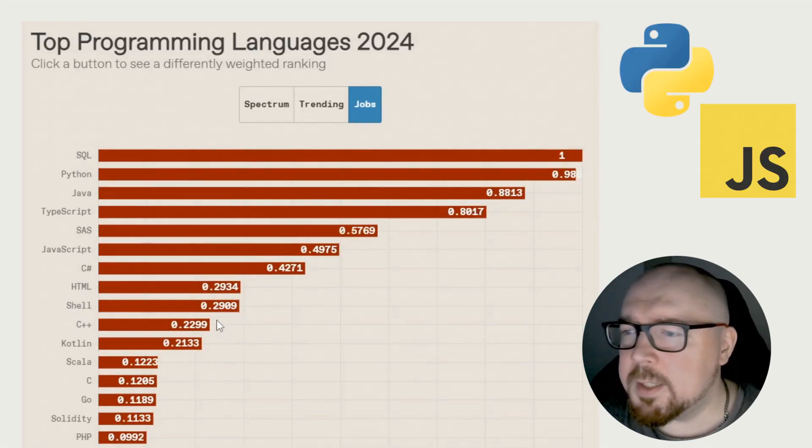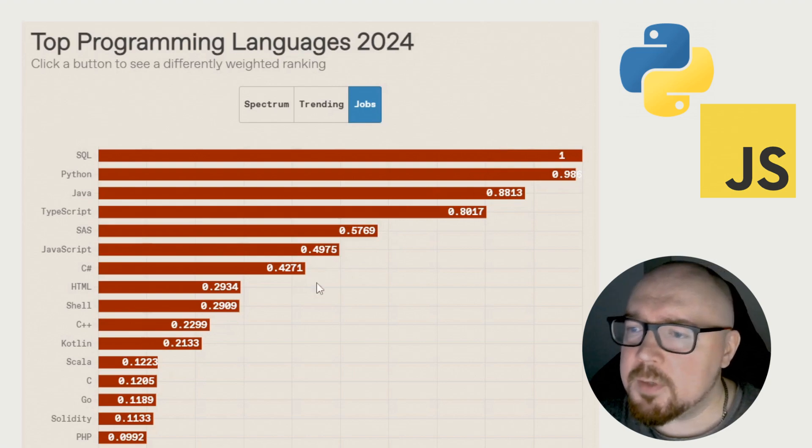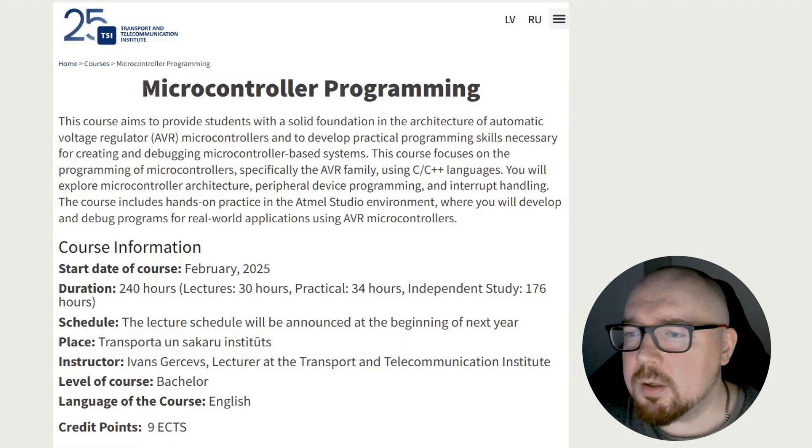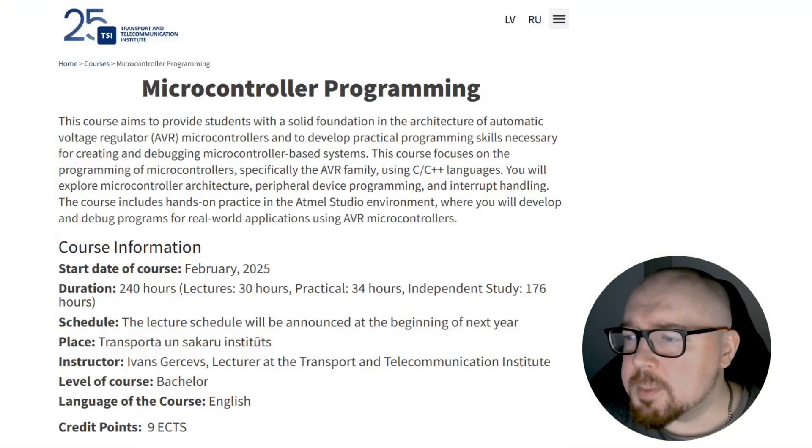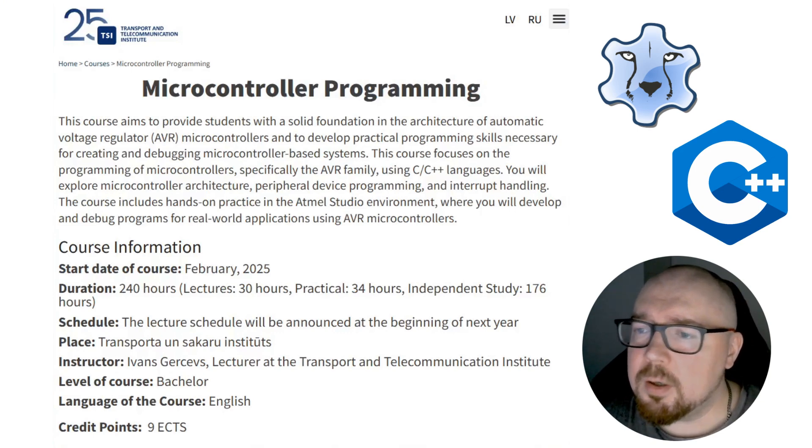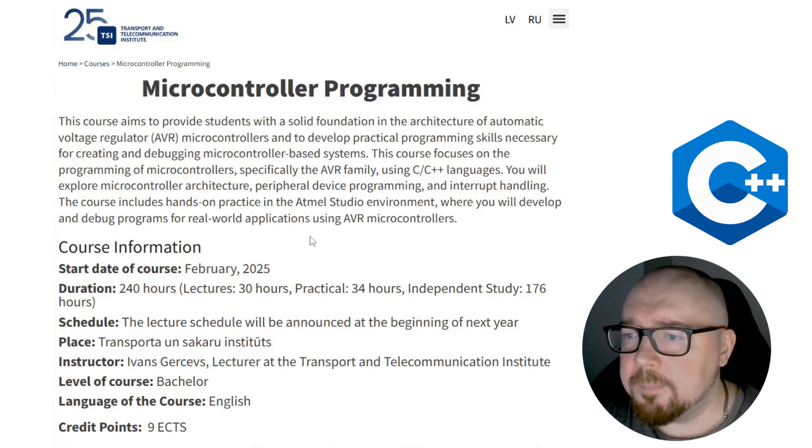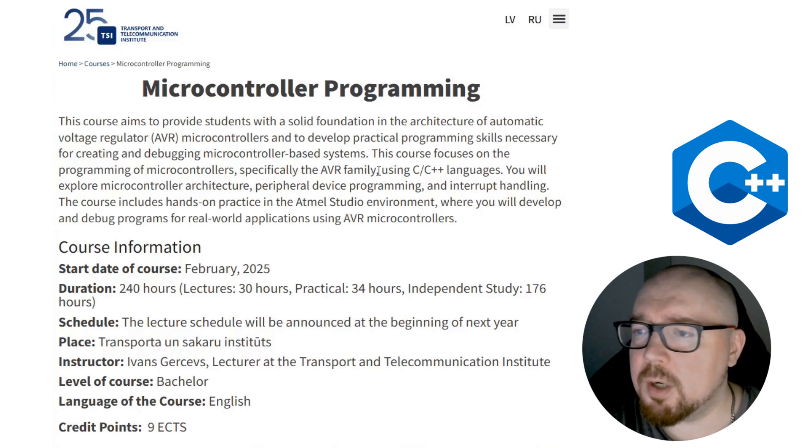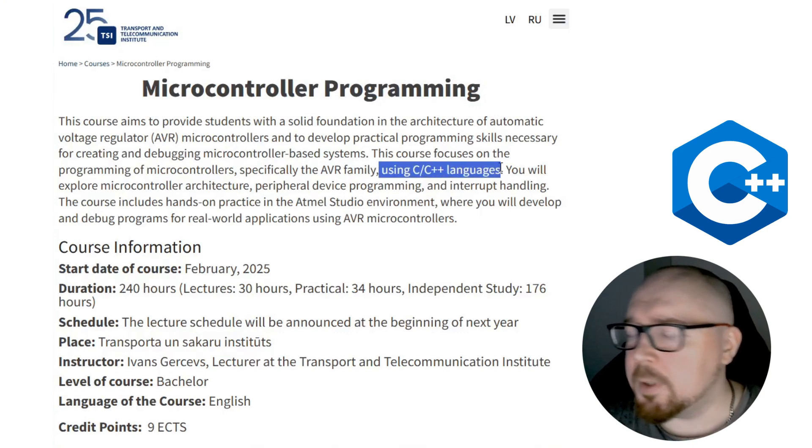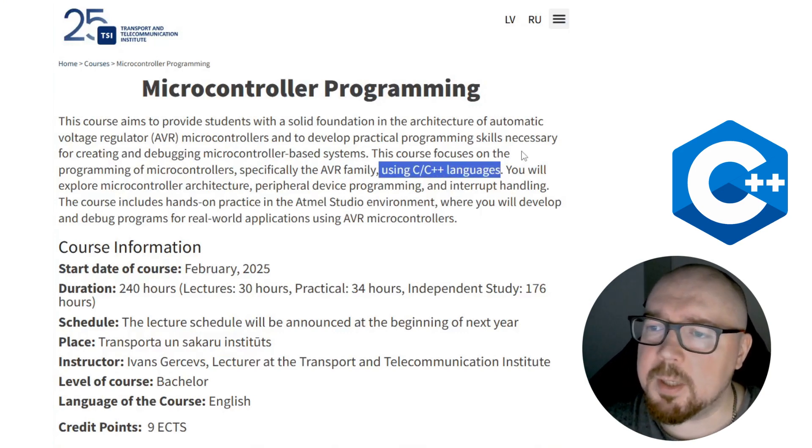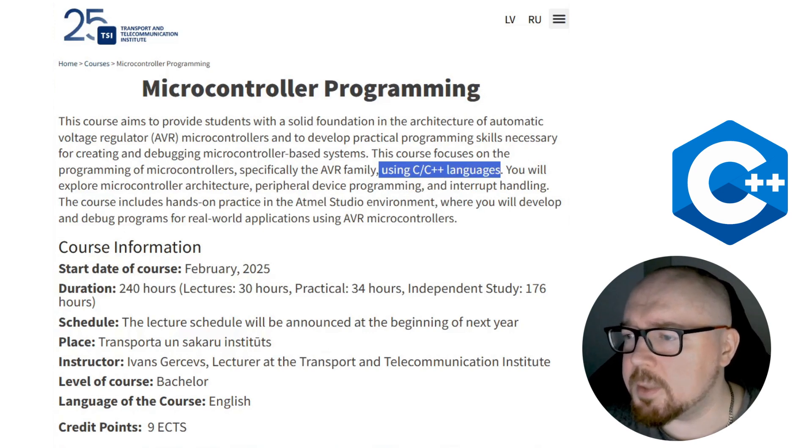But you might ask, since it's such a complex language, there must be fewer specialists. Actually, no. C++ became an academic language a long time ago, entirely replacing Object Pascal. Almost all university graduates know how to code in it, because they probably went through courses like Microcontroller Programming, where they also extensively study C++.